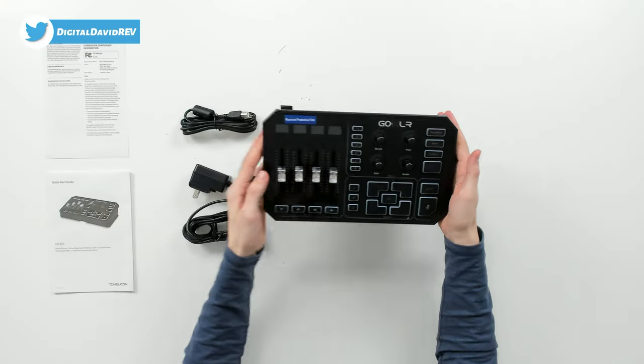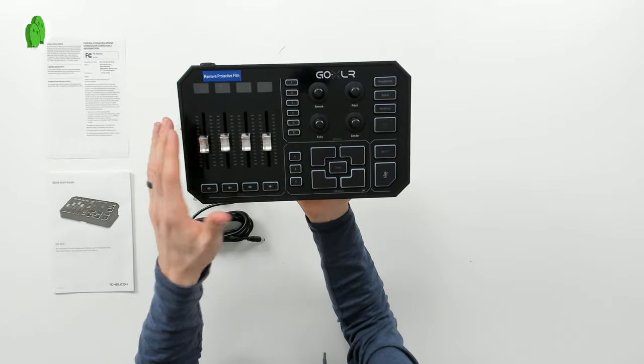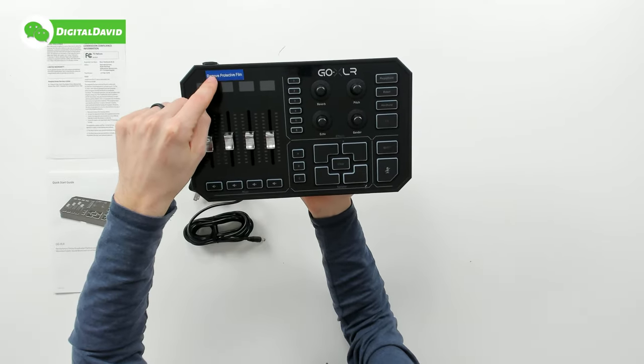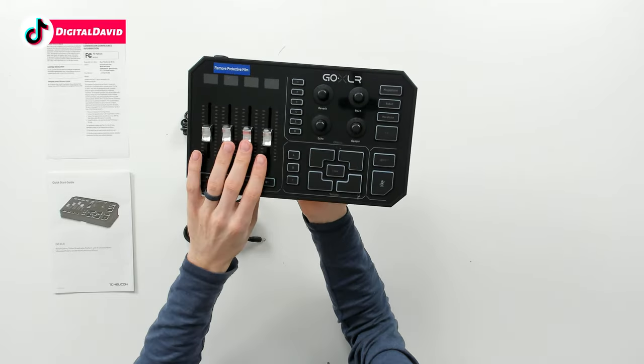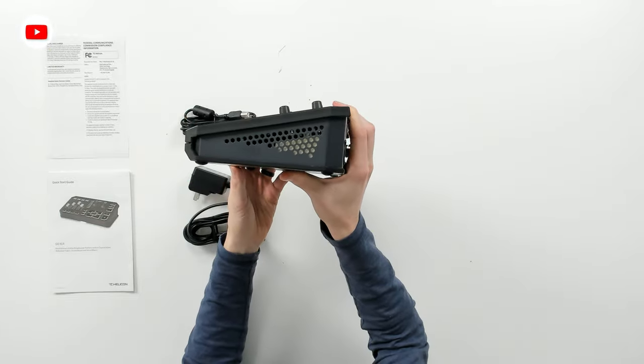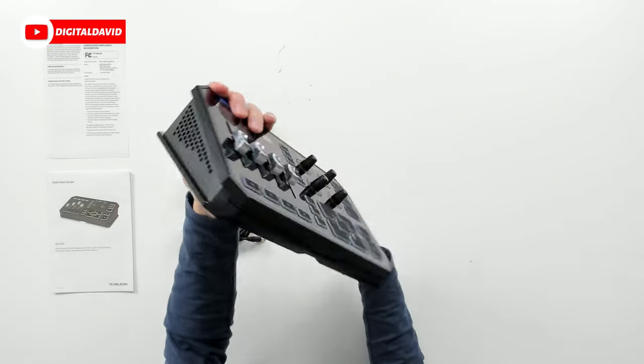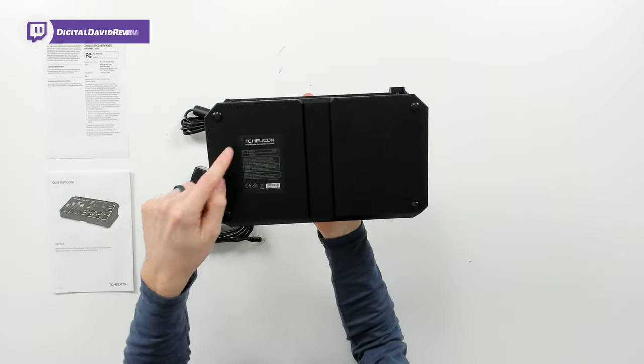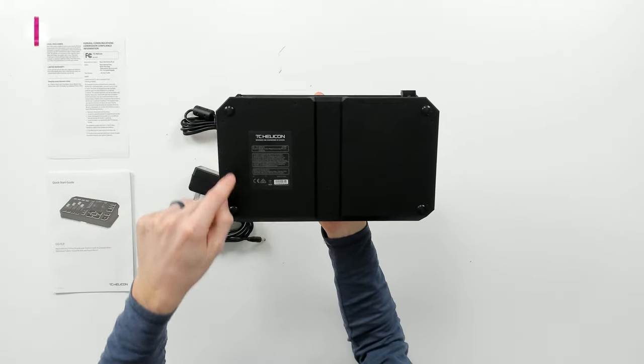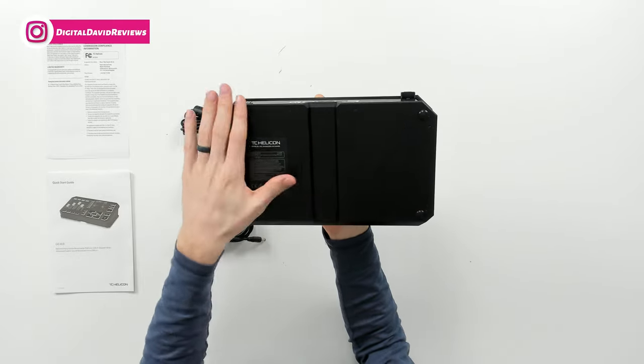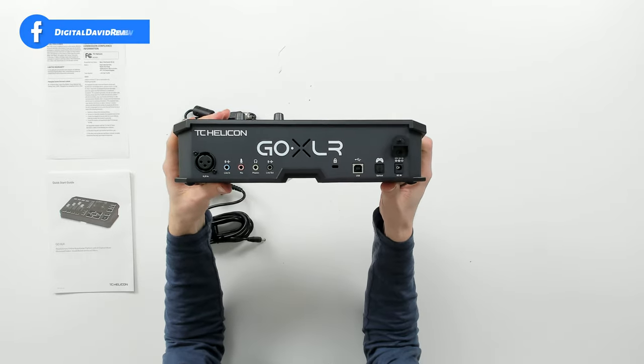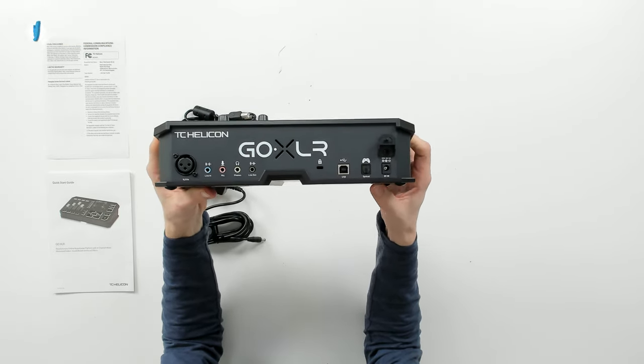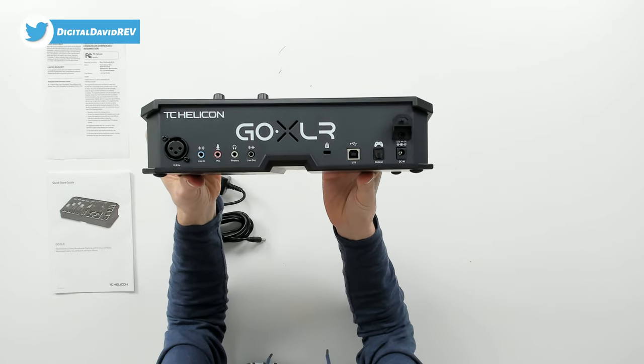Last but not least, we have the GoXLR mixer itself. Check it out from the front. We have a protective film that we need to remove. Here it is from different sides. From the bottom you can see the TC Helicon logo and branding with four feet that give us a nice grip when we set this down on our desktop surface. Then from the backside, probably the most important side, you can see all of our different I/O options.